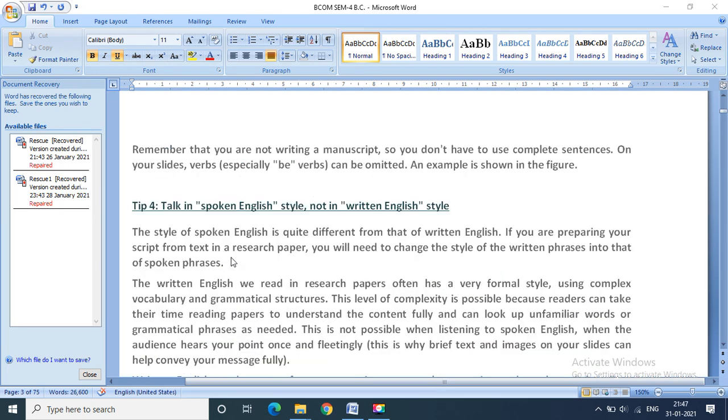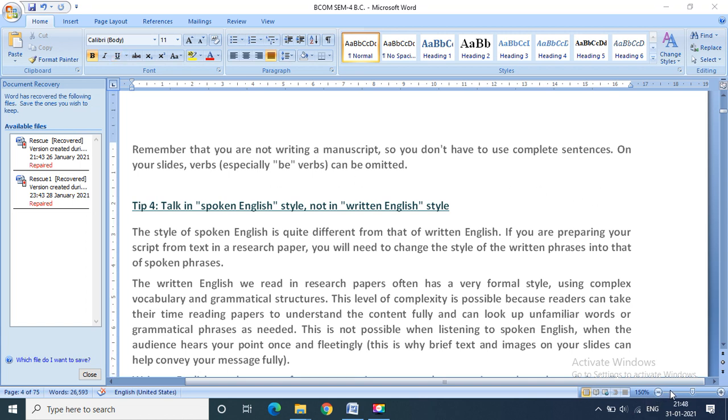Remember that you are not writing a manuscript, so you do not have to use complete sentences on your slides. You do not need to include everything, whatever is required, whatever is important, that must be included in your slides.